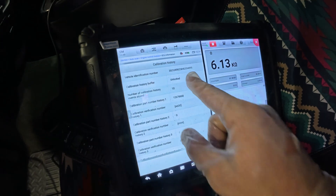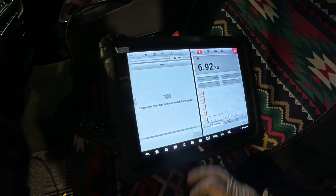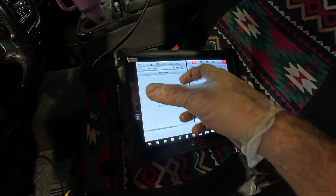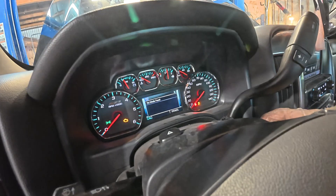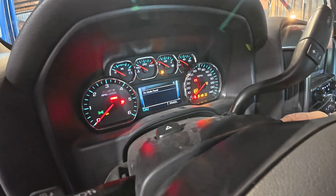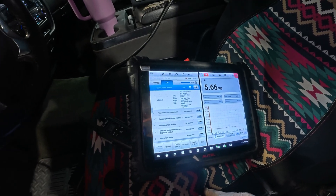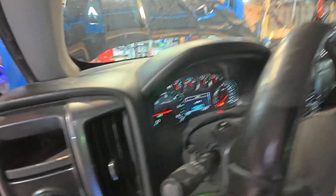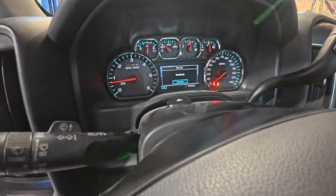Now we have communication with the engine control module, which we did not have before. We're not going to have communication with the TCM because I was able to twist it a little bit but I just cannot get it to pop out. We have a running vehicle. It's not going to shift right, nor will we see the gauges drop out like we were. Let's go ahead and see — it looks like it's not doing it anymore.